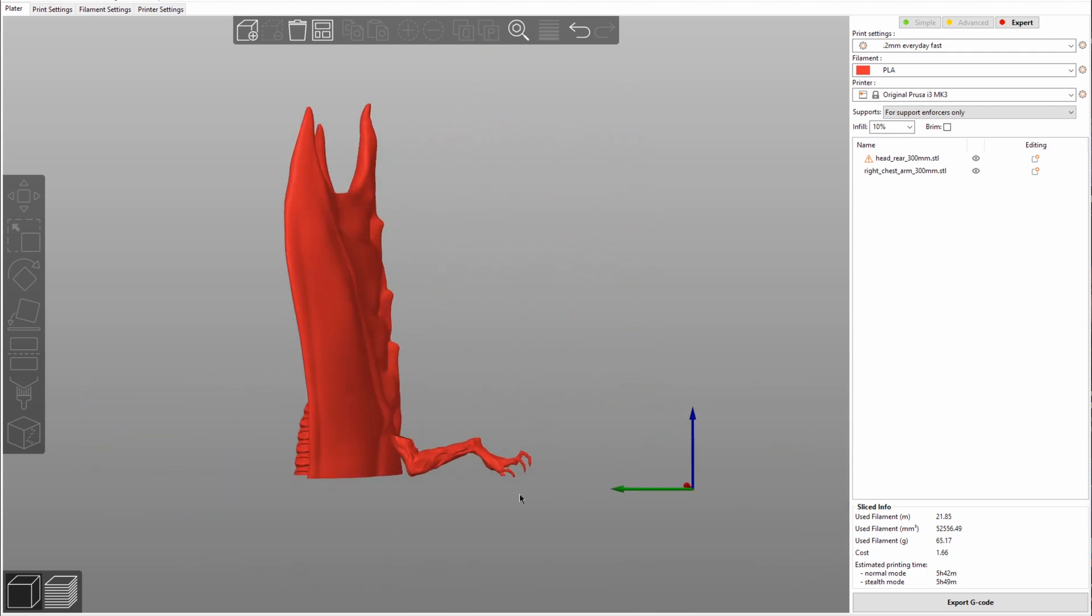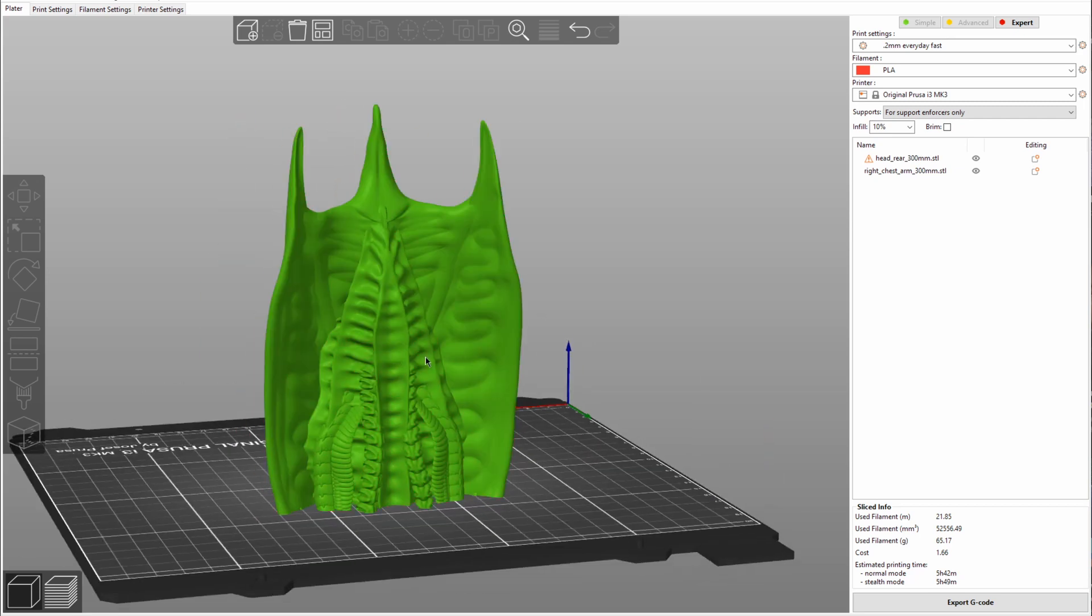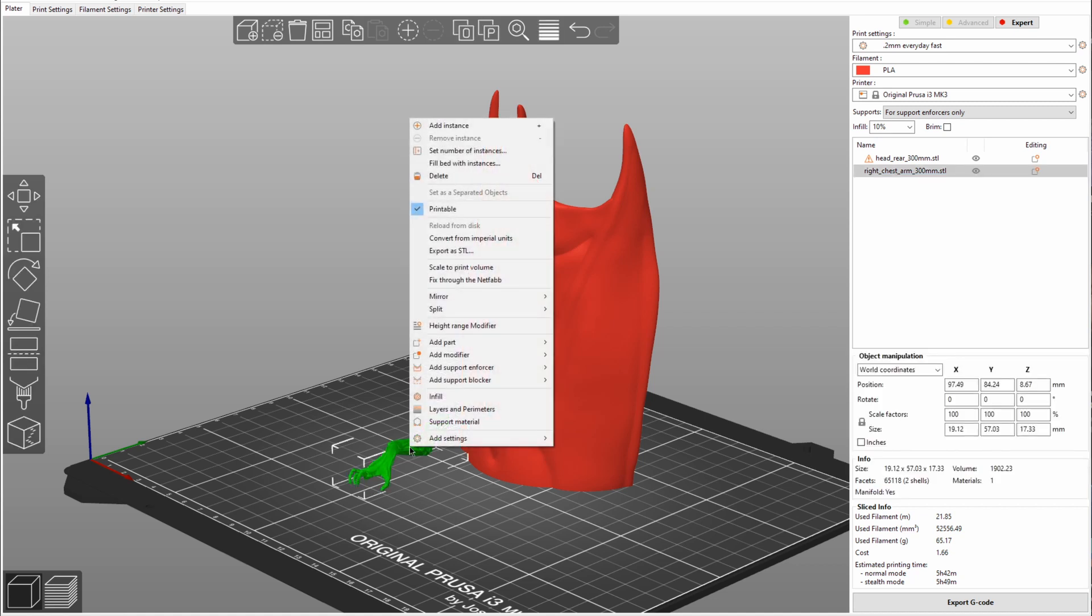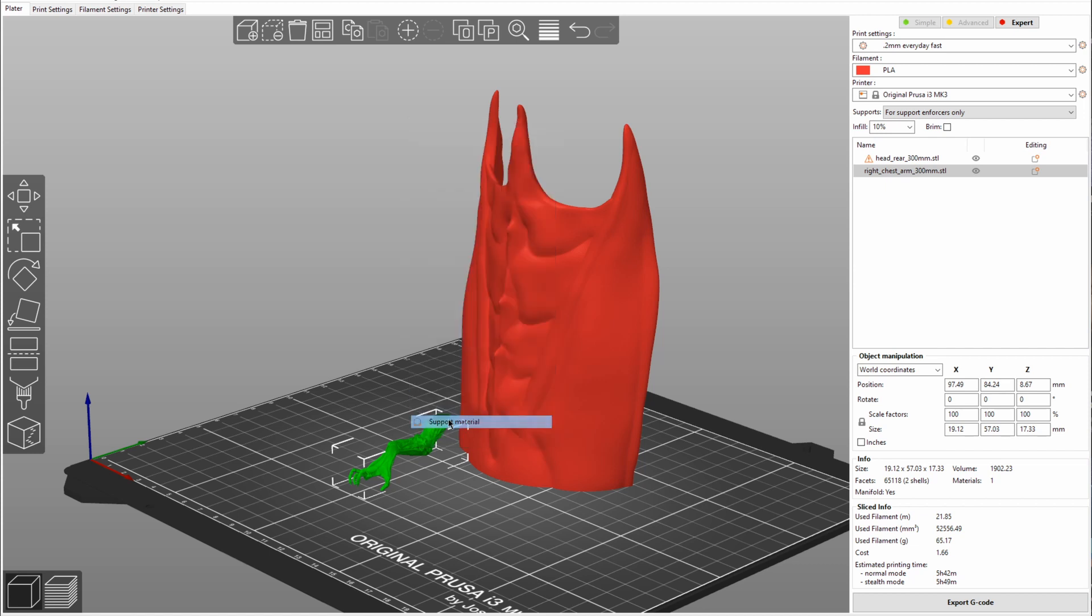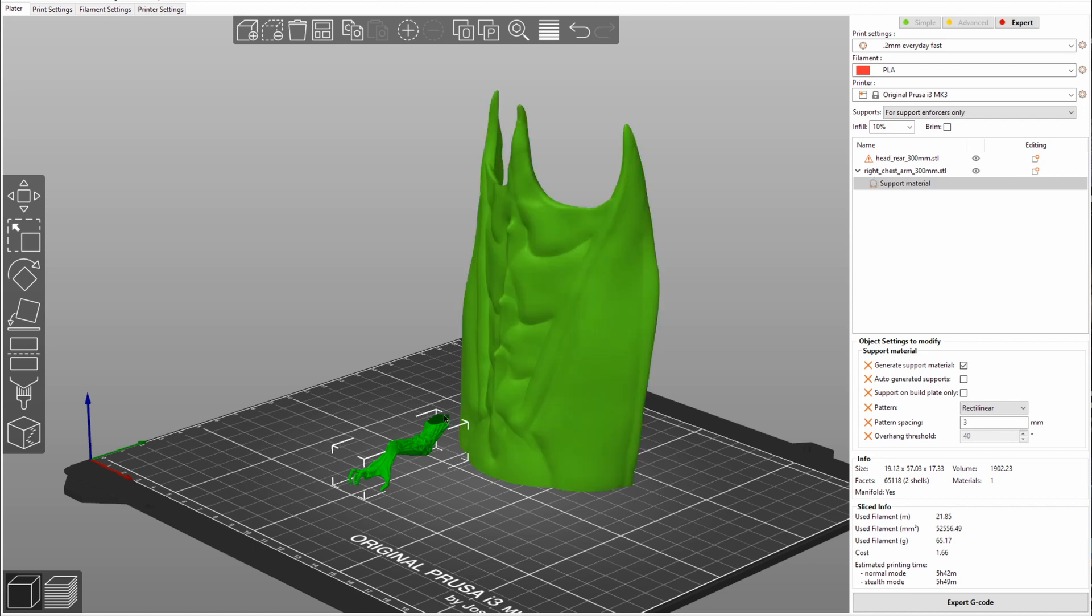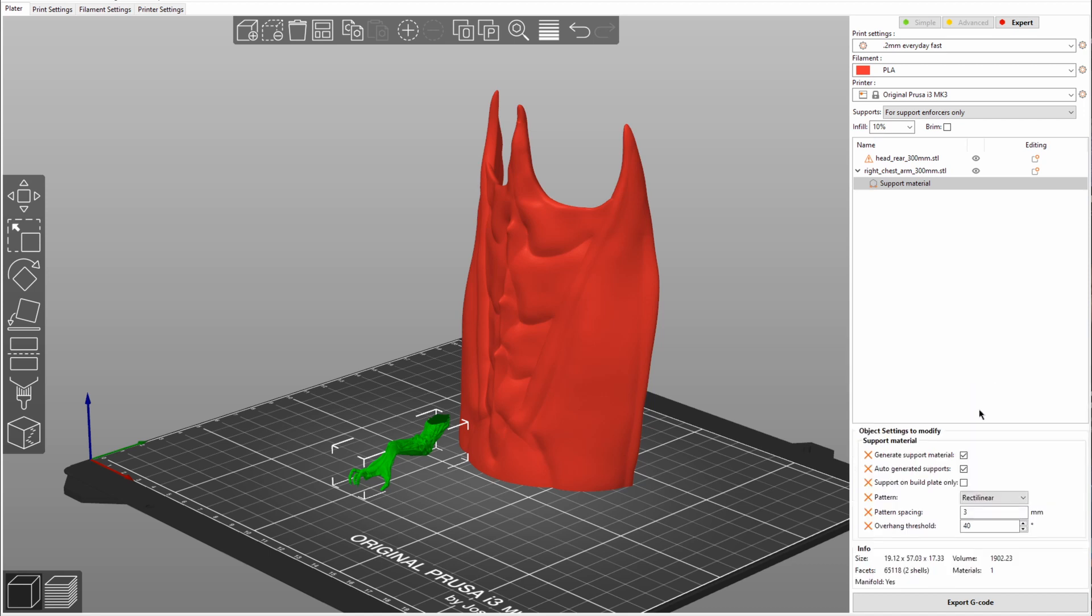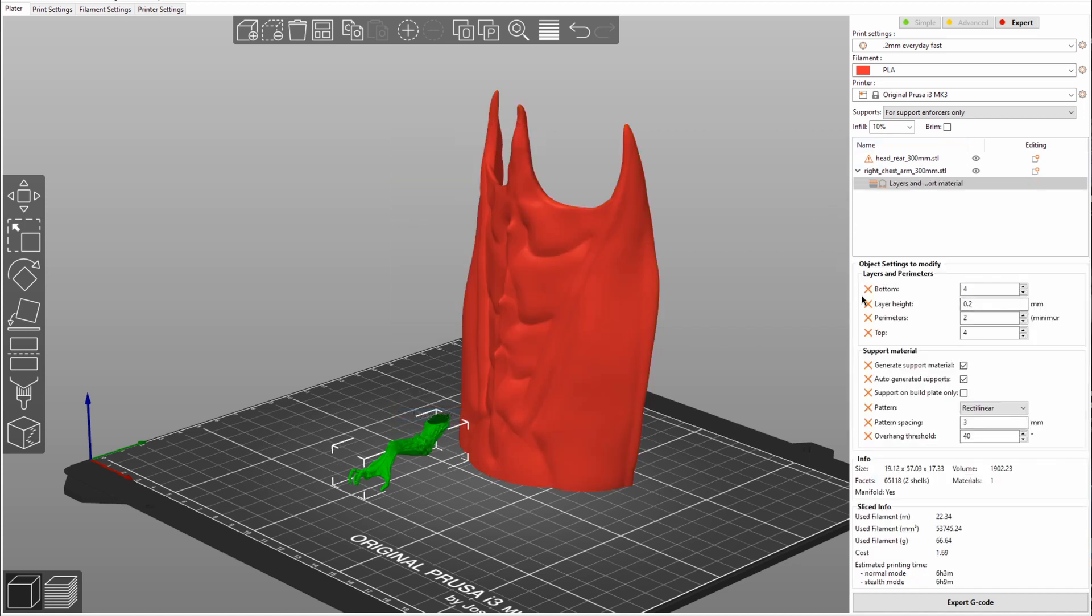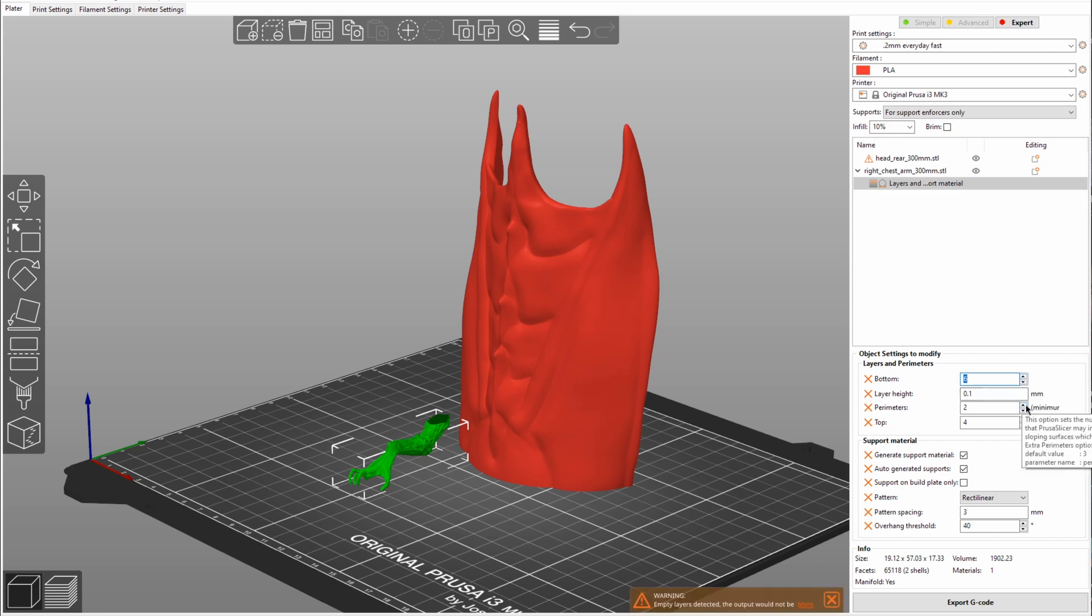Additionally, this one here will definitely need a lot of support. Whereas with this one, you can probably get away without. So what you can go ahead and do is select your model, then right click on it. And you can set different things separately. By clicking here on support material, this will now add an option of support material to only this model. And here I can select generate support material and auto generated supports. This will now generate support for this model, but not for that one. In addition, I can also, layers and parameters here, I can say layer height for this one should be 0.1. And in that case, I also want more layers on the bottom, of course.